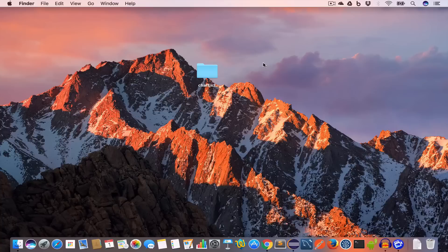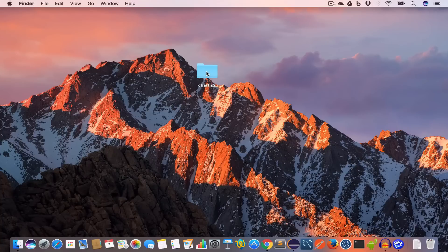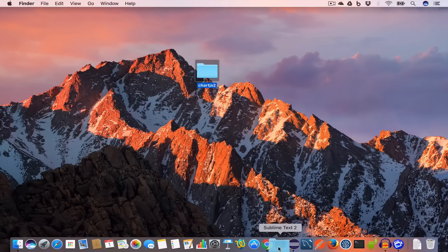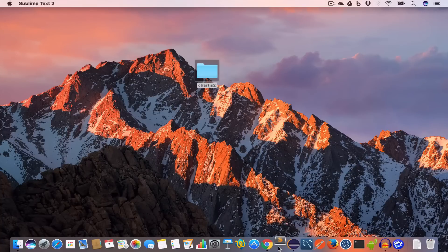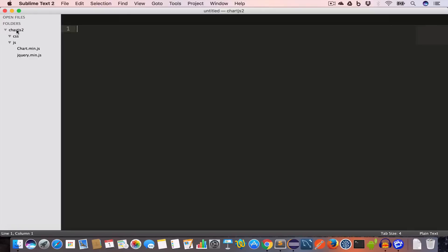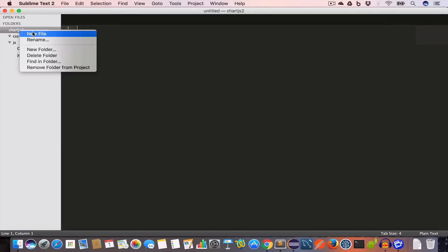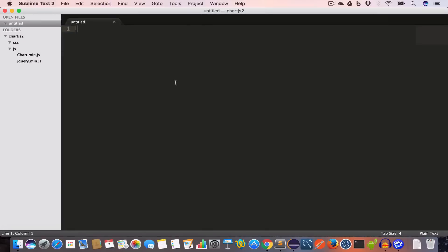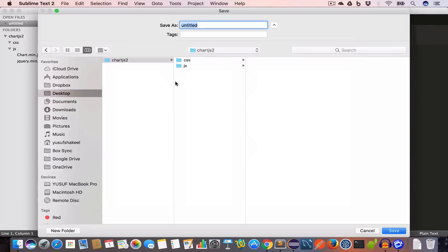We downloaded Chart.js and jQuery files, so I'll put them inside the JS folder. Now I'll open this chartjs-2 project folder in Sublime Text. We have the CSS folder which is empty at the moment and the JS folder. Inside this chartjs-2 project folder, create a new file and save it as index.html.